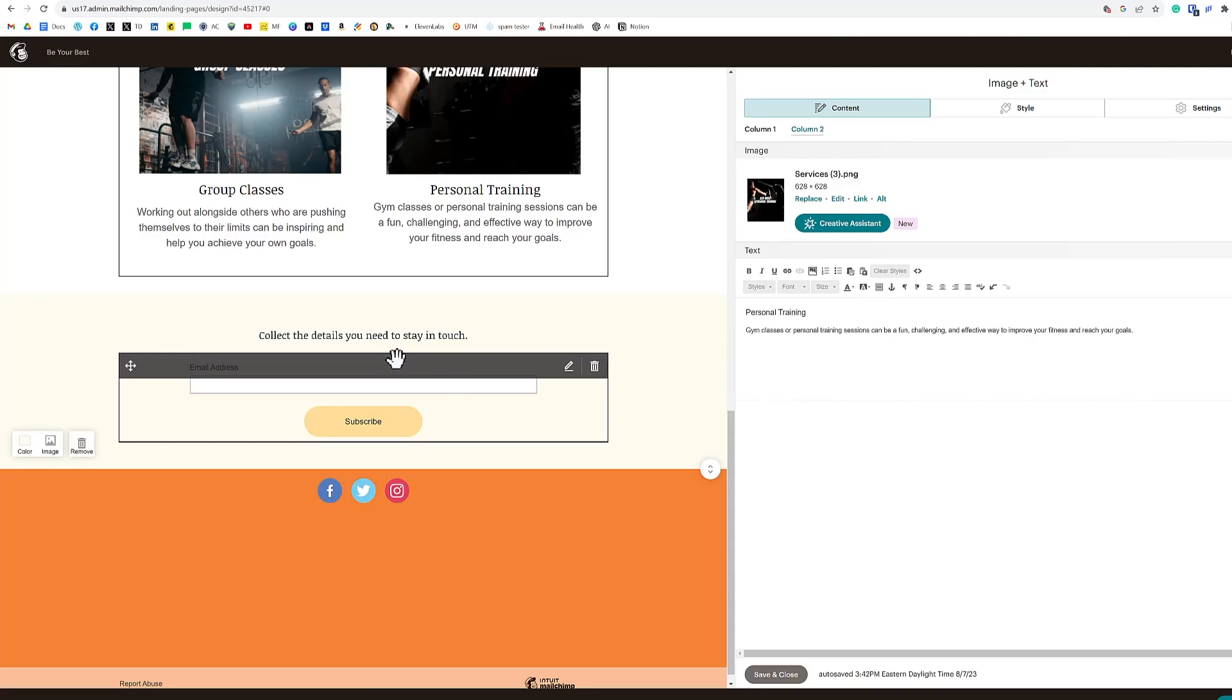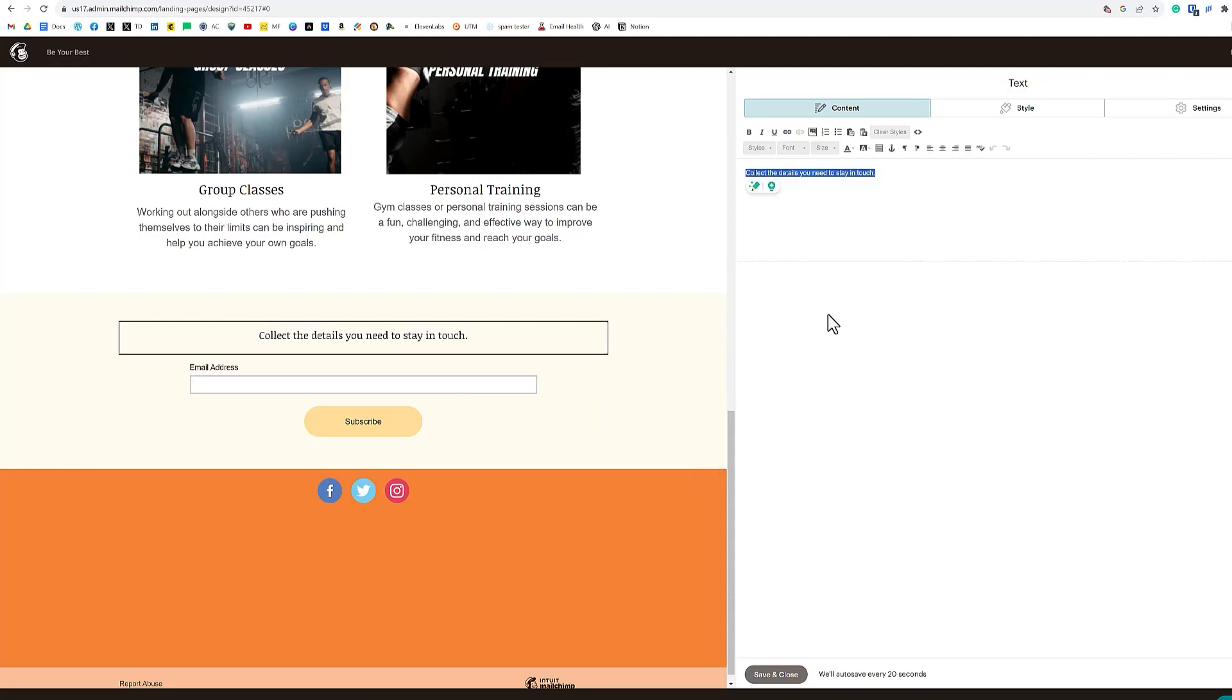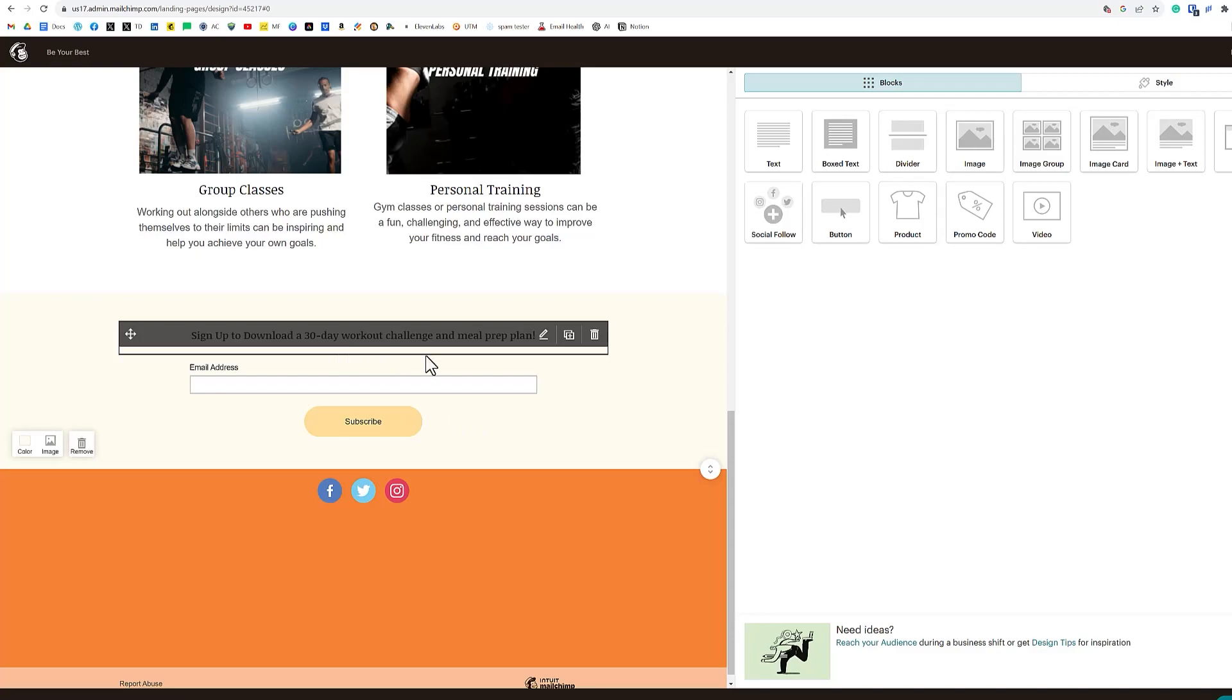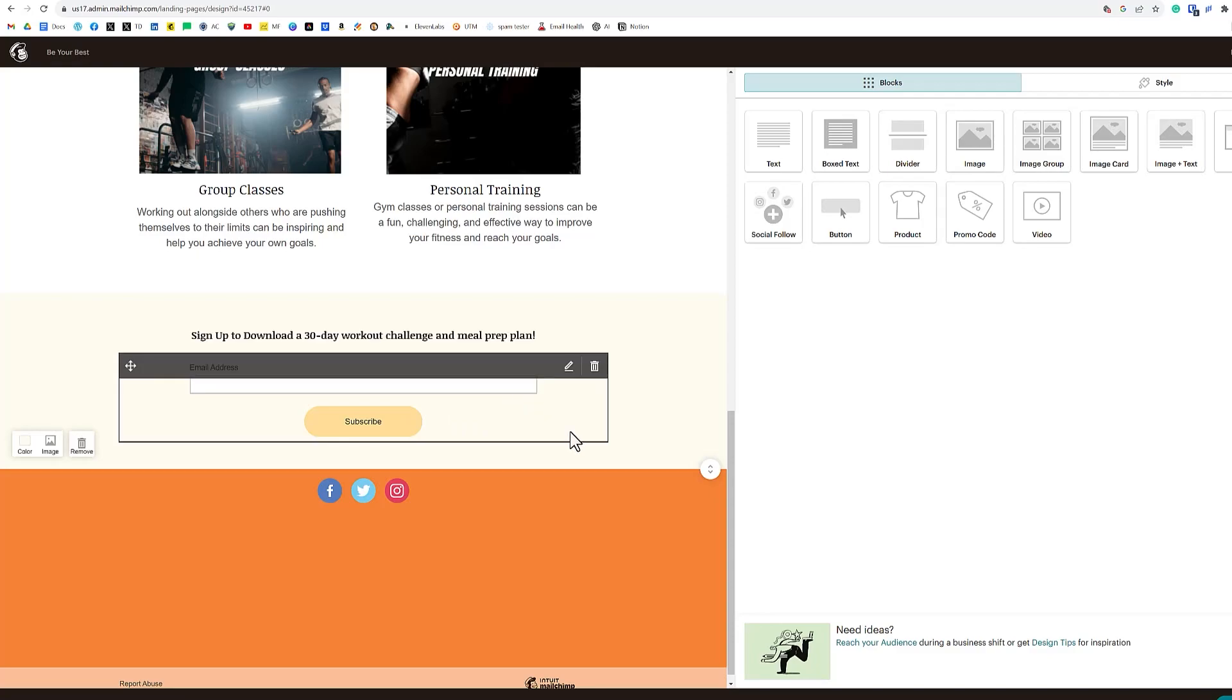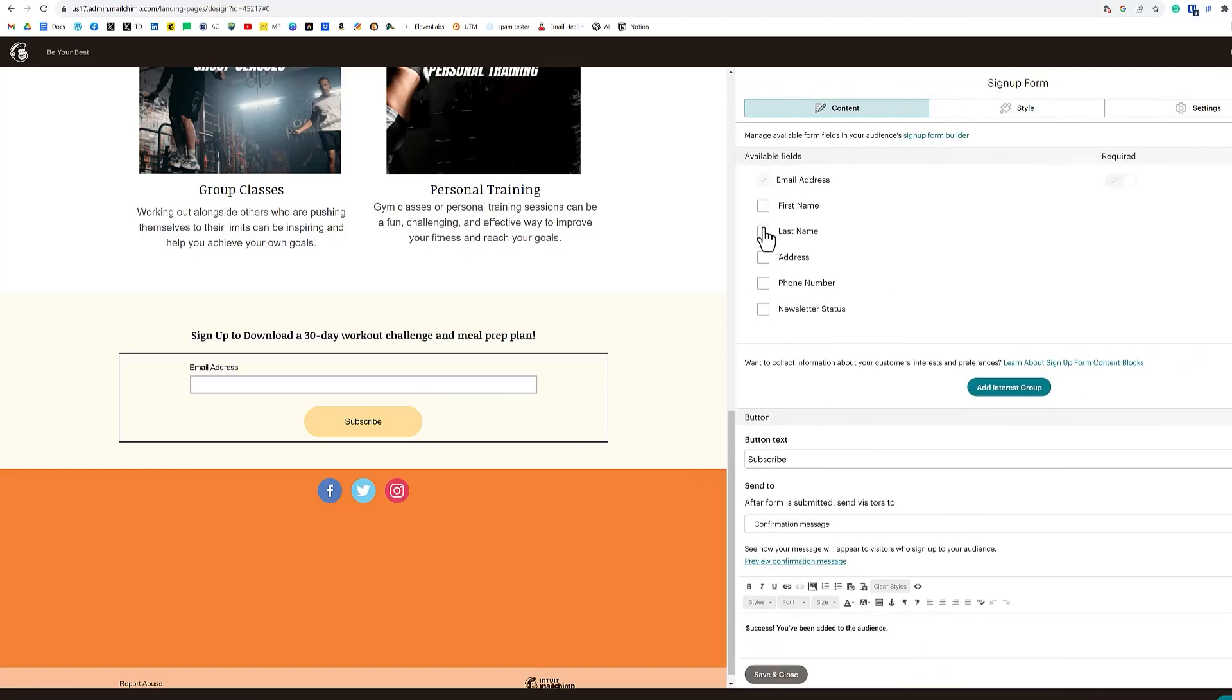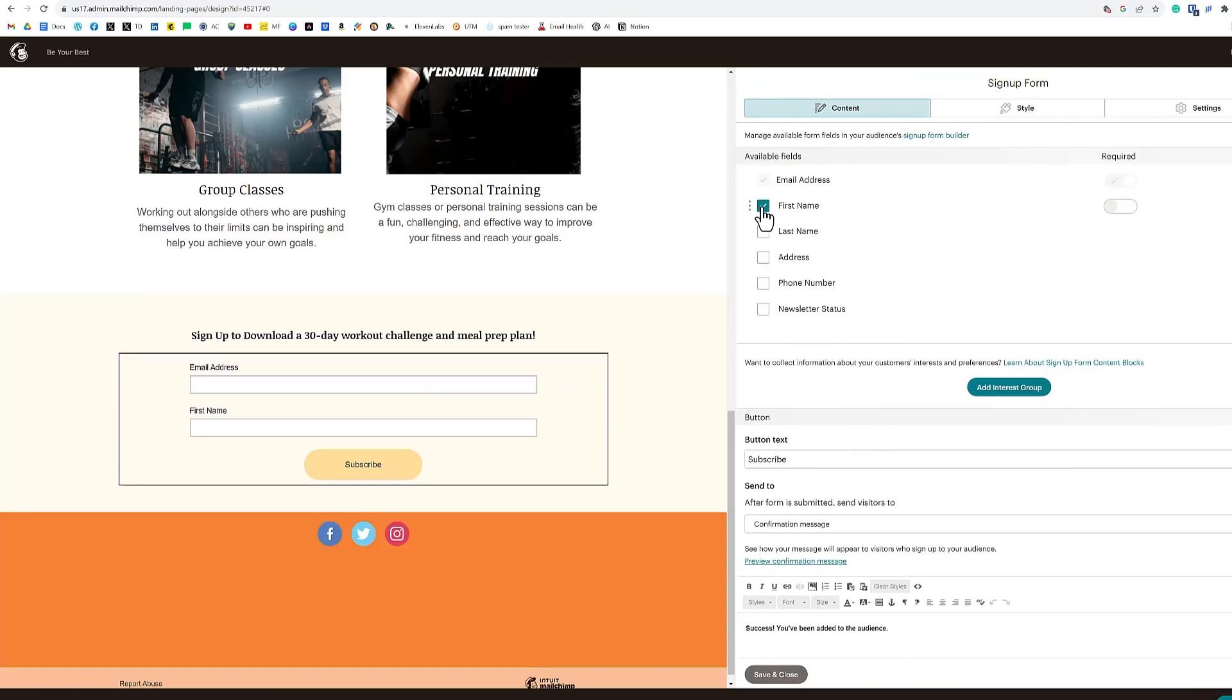Next thing we want to do is focus on the call to action. What we want to do is have a giveaway of sorts or a valuable resource that they can receive by signing up for our landing page. That's our lead magnet. So what are they going to get in return? Our free offer in this case for our lead magnet that we want people to download is a 30 day workout challenge and a meal prep plan. And in return, they give us their email address. Now we could also ask for first name. So let's go in there and change this to ask for our first name as well.